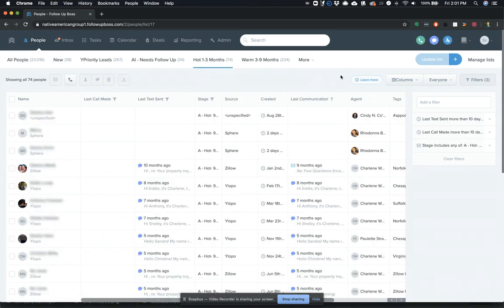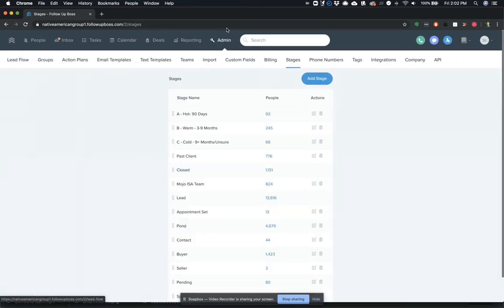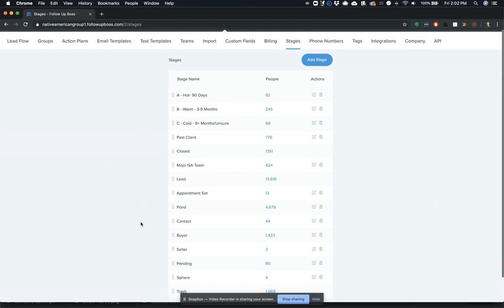So what Barry's done is he set up, I'll show you the custom stages here. So as an account owner, you can go in through admin and stages here and you can customize the default stages that we provide you in Follow-Up Boss.